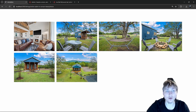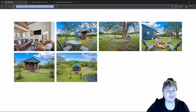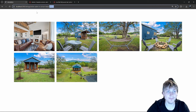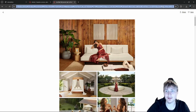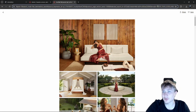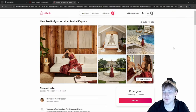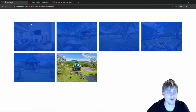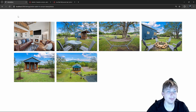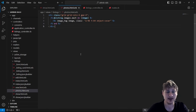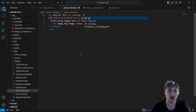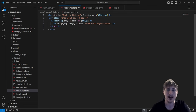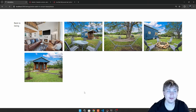The URL looks nice: /listings/entire-cabin/photos — easy to share. I'll add a back link at the top of the photos page. Using link_to @listing is shorthand that also works for navigating back to the listing page. I'll add a br tag for spacing between the link and the image grid.